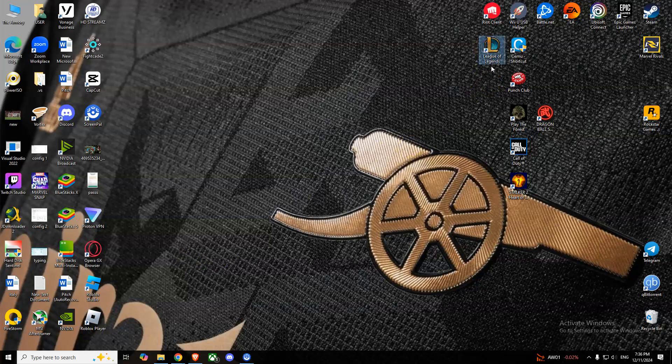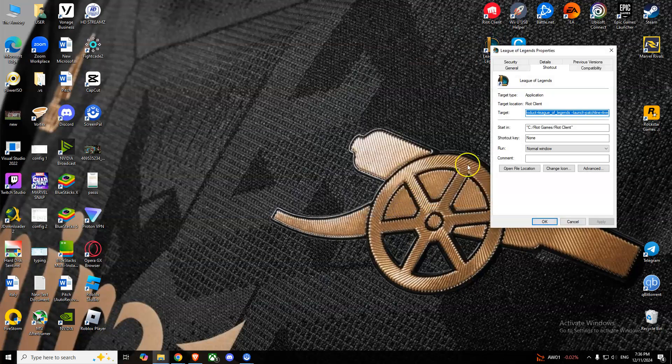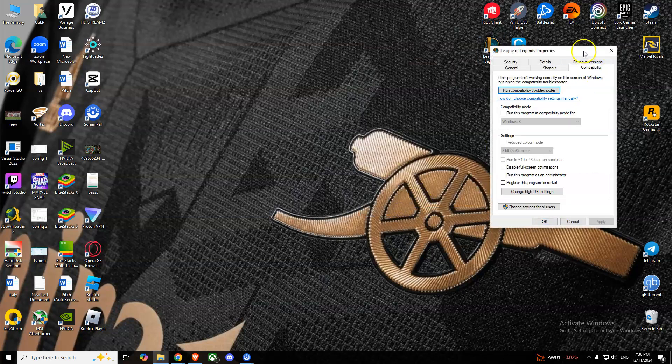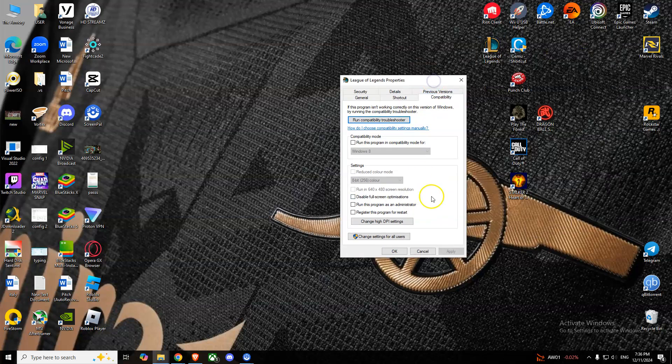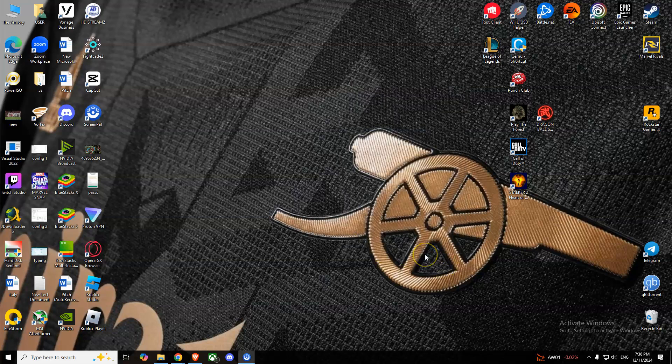Right-click on that, go to Properties, then Compatibility. From here, we'll have to select two options in the settings: disable fullscreen optimizations and run this program as an administrator. Click Apply and then OK. This might fix your problem. If it doesn't, we'll go with another method.